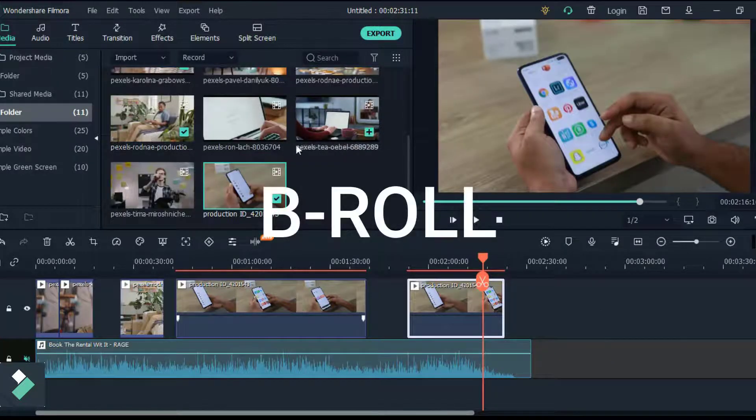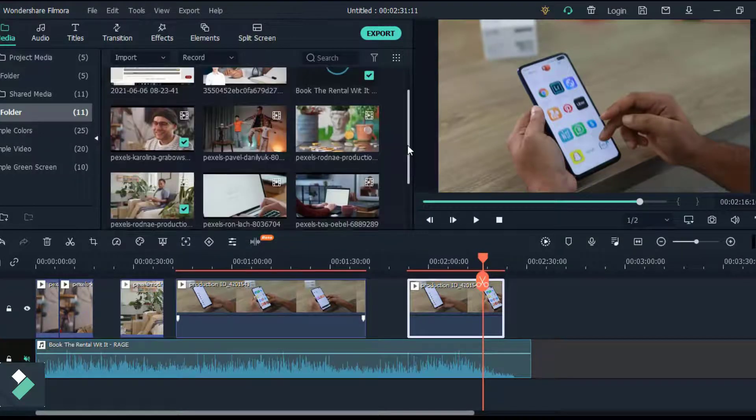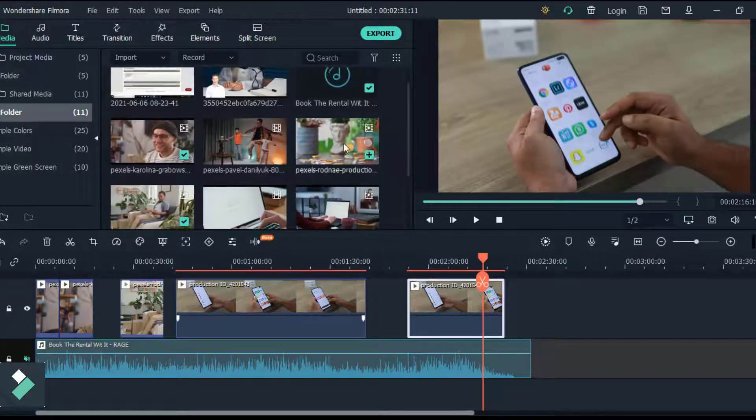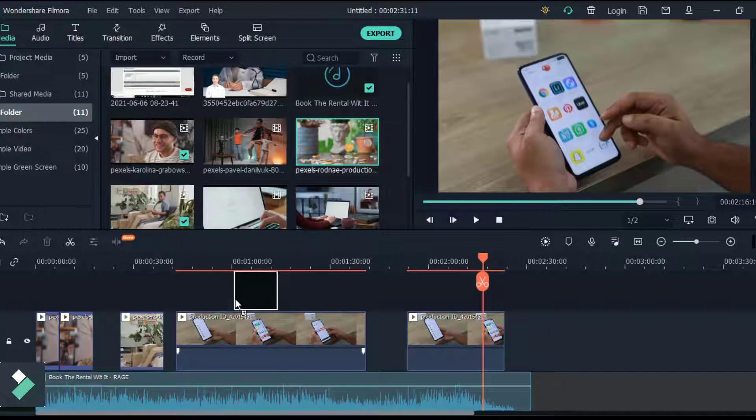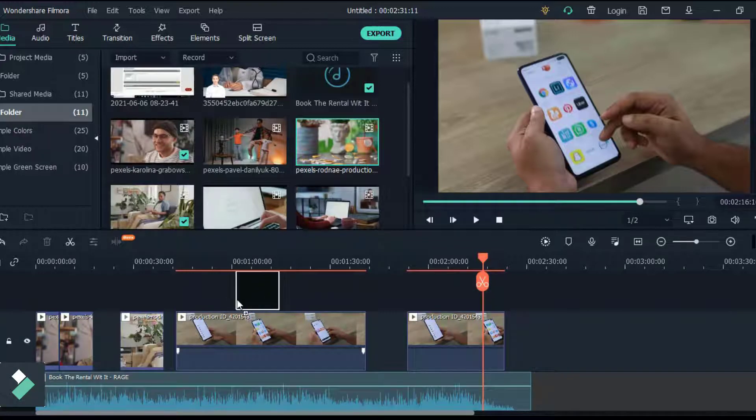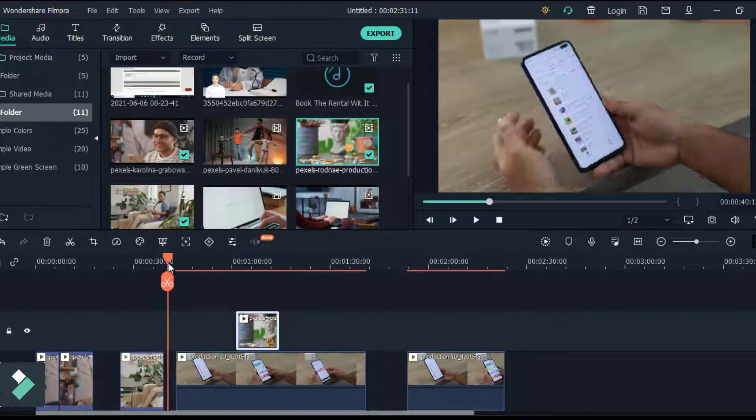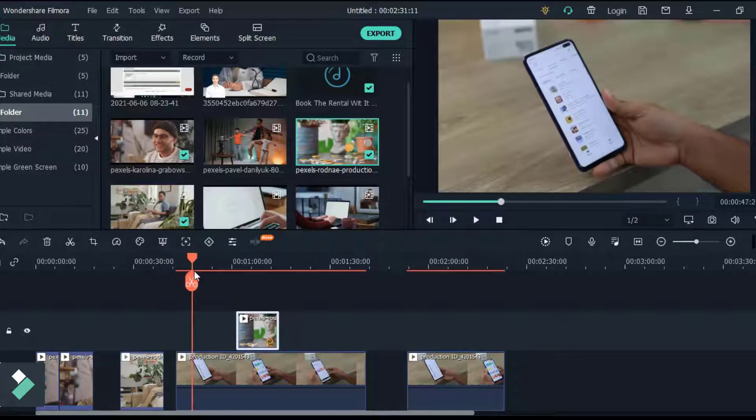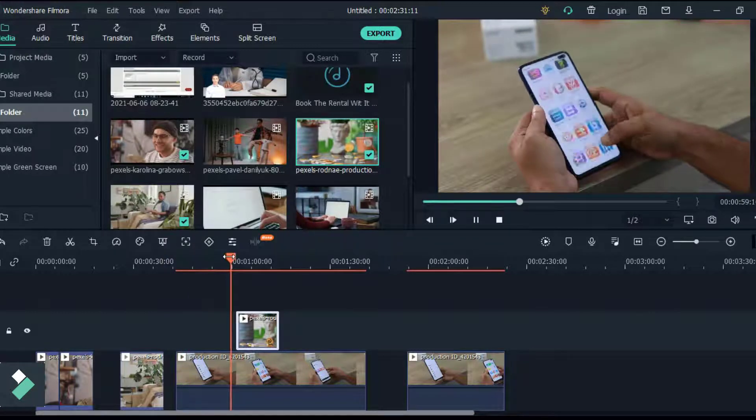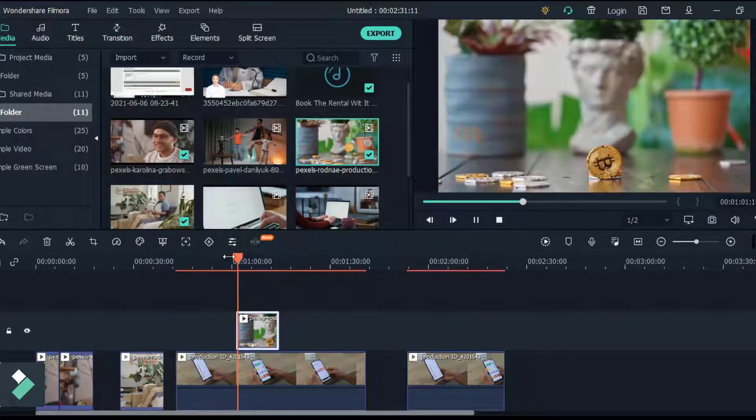Next we're gonna add a B-roll to our project. B-roll are basically secondary clips used mainly to describe or visualize what the creator is talking about at that point in the video. To add a B-roll to your video, take a clip from the media tab that you want to use and add that to your second video track and position it at the right moment of the action.